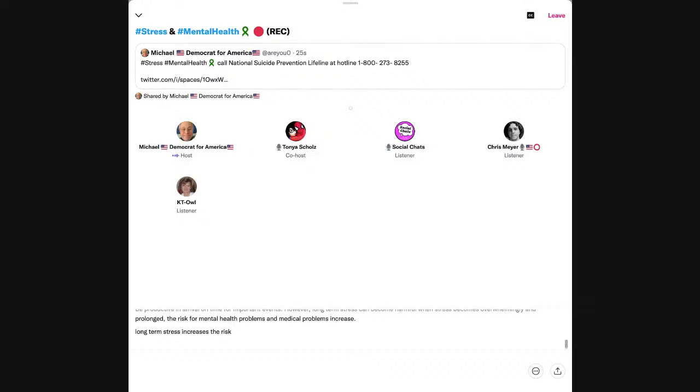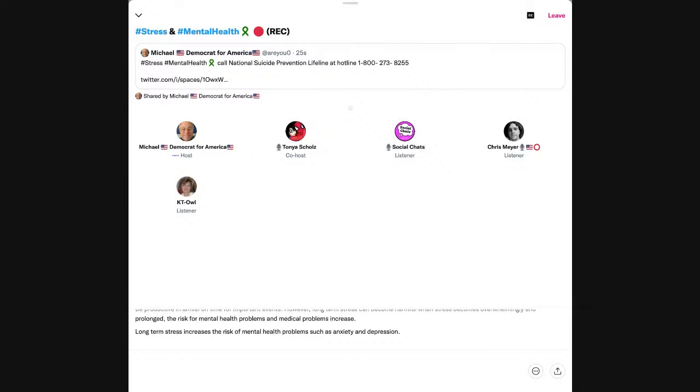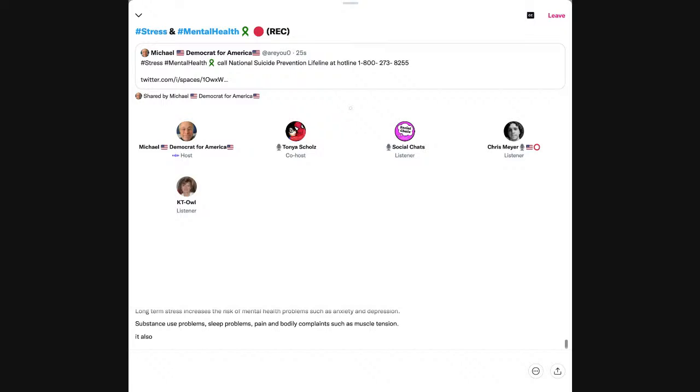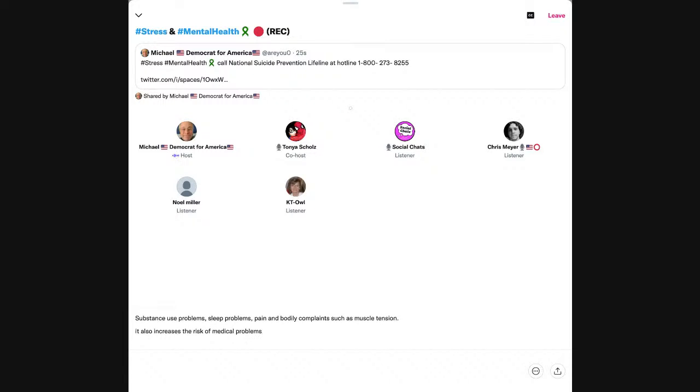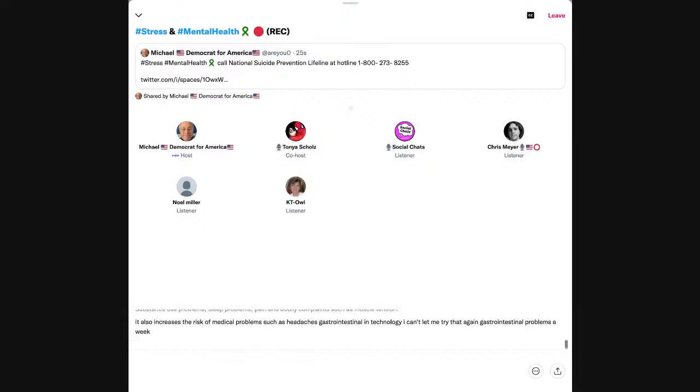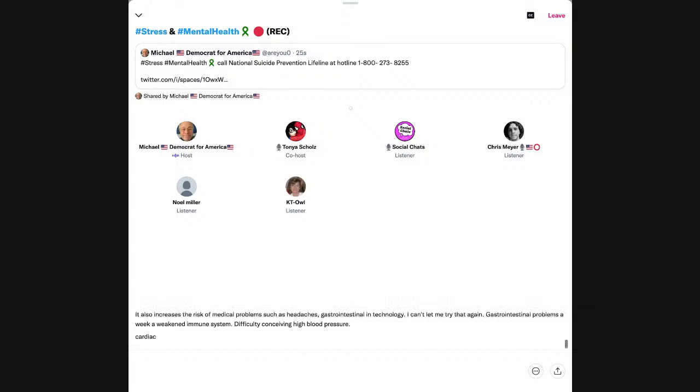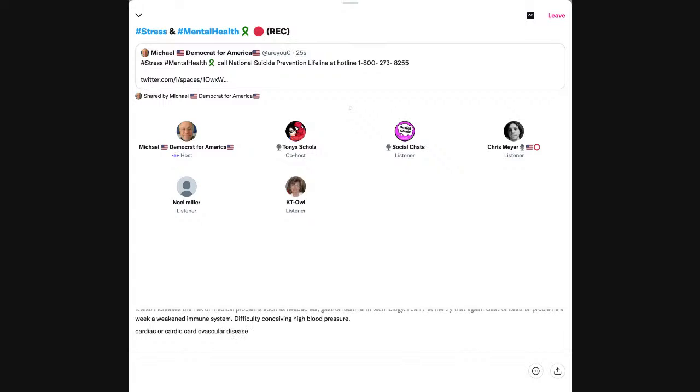However, long-term stress can become harmful. When stress becomes overwhelming and prolonged, the risk for mental health problems and medical problems increase. Long-term stress increases the risk of mental health problems such as anxiety and depression, substance use problems, sleep problems.